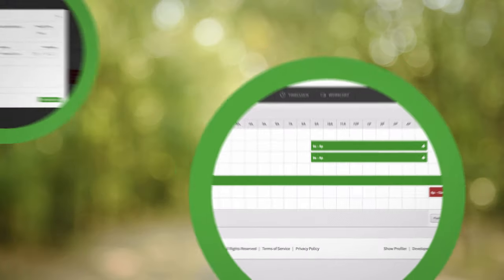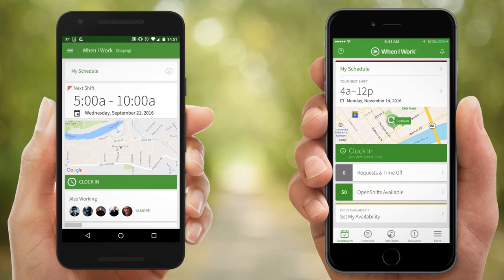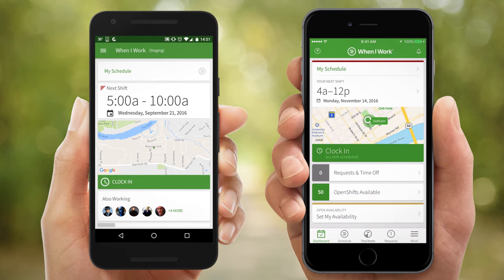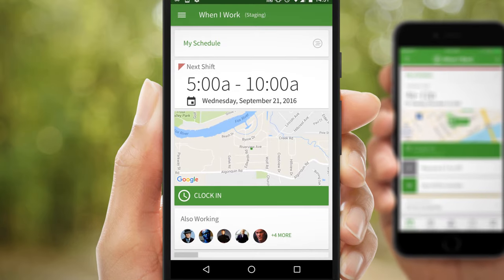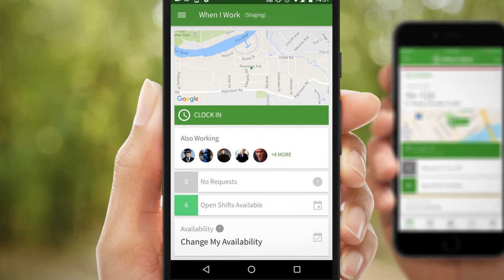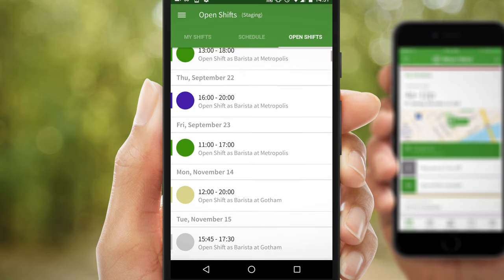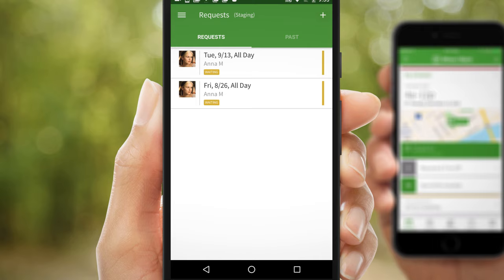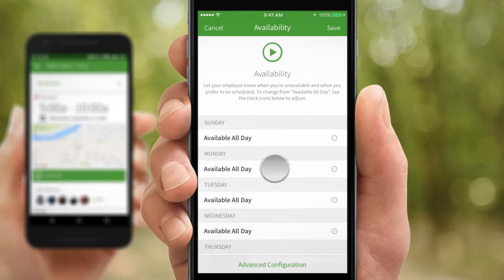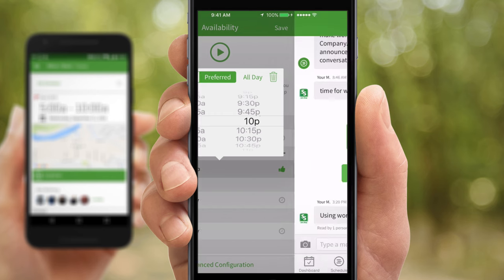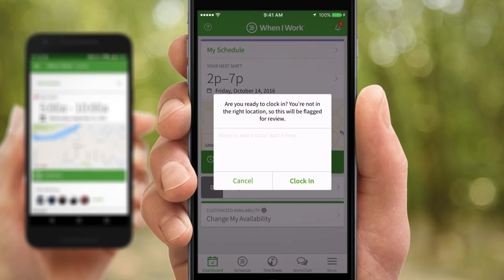The great thing about When I Work is that almost everything you can do on your computer you can also do on your mobile device. We have apps for iPhone and Android for you to download. On mobile we make it super easy for you to see your next shift, who else is working during that shift, pick up open shifts, manage your requests, request time off, change your availability preferences, send and receive work messages, and punch in for work just like on the web app.